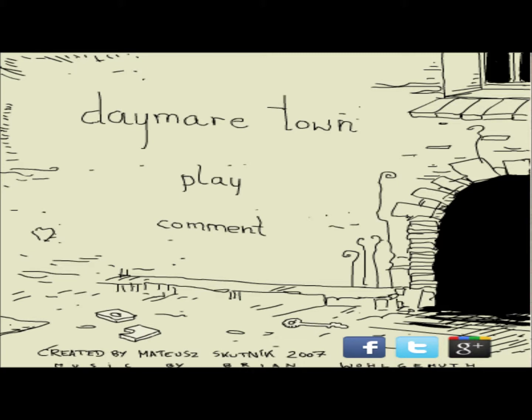Today we're going to be playing this game called Daymare Town. It is free for you to play, you don't need to pay anything. Simple point and click game, and the art style in it is really, really interesting.